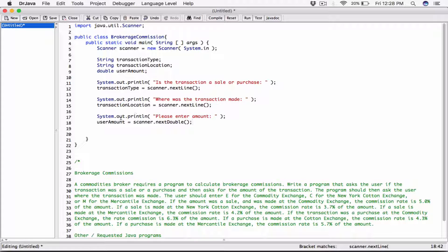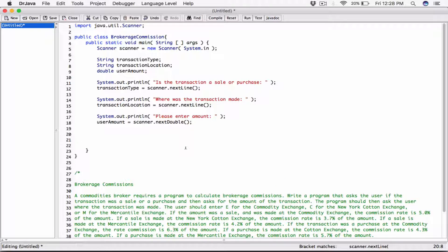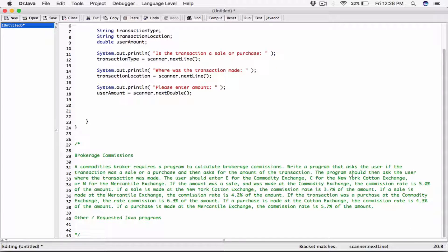By this point we will have the transaction type, transaction location, and the user amount. The first condition we need to check is whether the transaction type is a sale or a purchase. So let's go ahead and create an if statement for that.